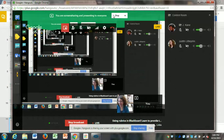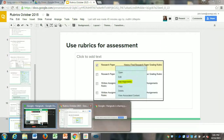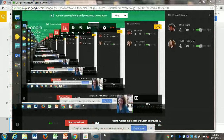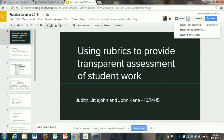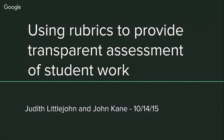I'm going to call up the slides. My name is Judith Littlejohn at Genesee Community College — I also teach history here at the university. We wanted to talk about rubrics and good ways to use them in Blackboard.